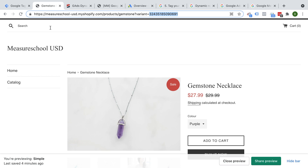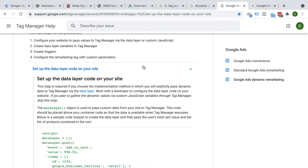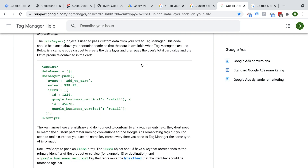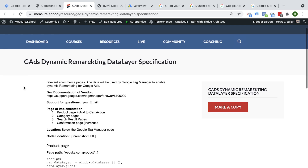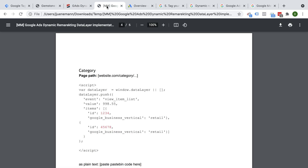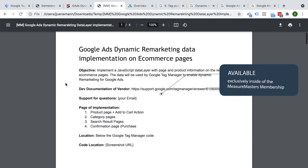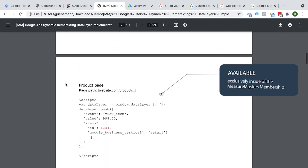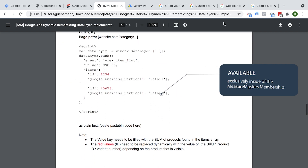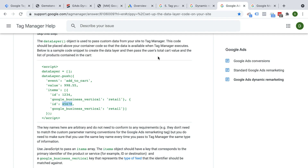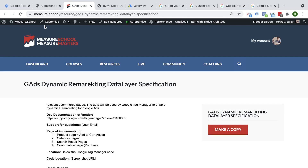If installing manually, you would need to go into Google's documentation and read through how to install these codes. When using Google Tag Manager, we push a data layer with information about the value of the products shown and the IDs currently on the website. If you are a member of MeasureMasters, we have data layer specifications that members can give to their developers so they can install all of these codes without going through all the cryptic documentation of Google.